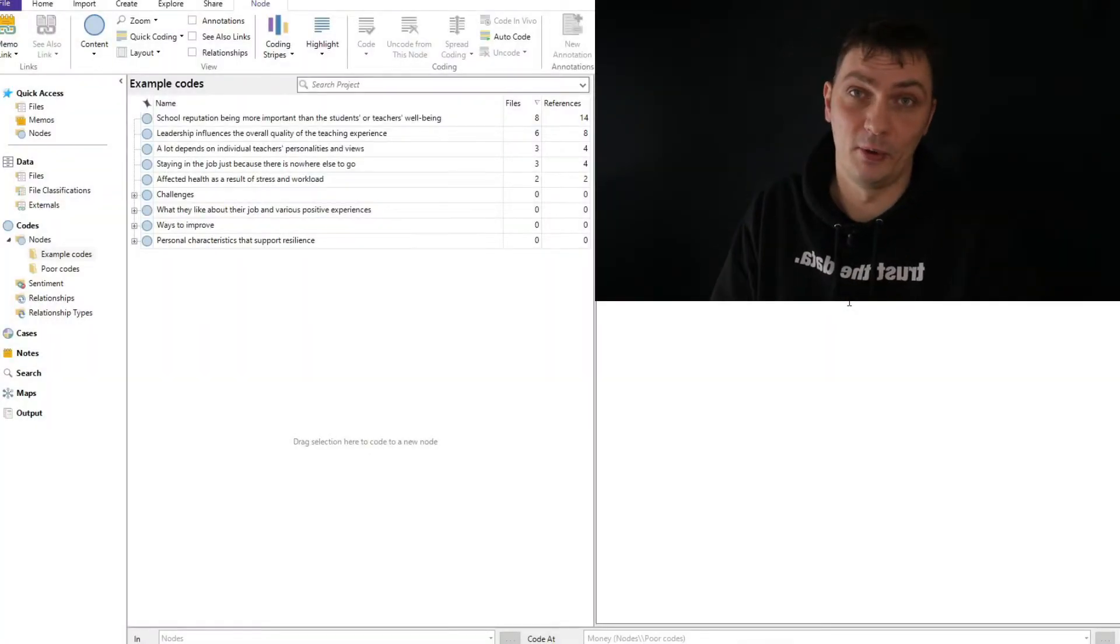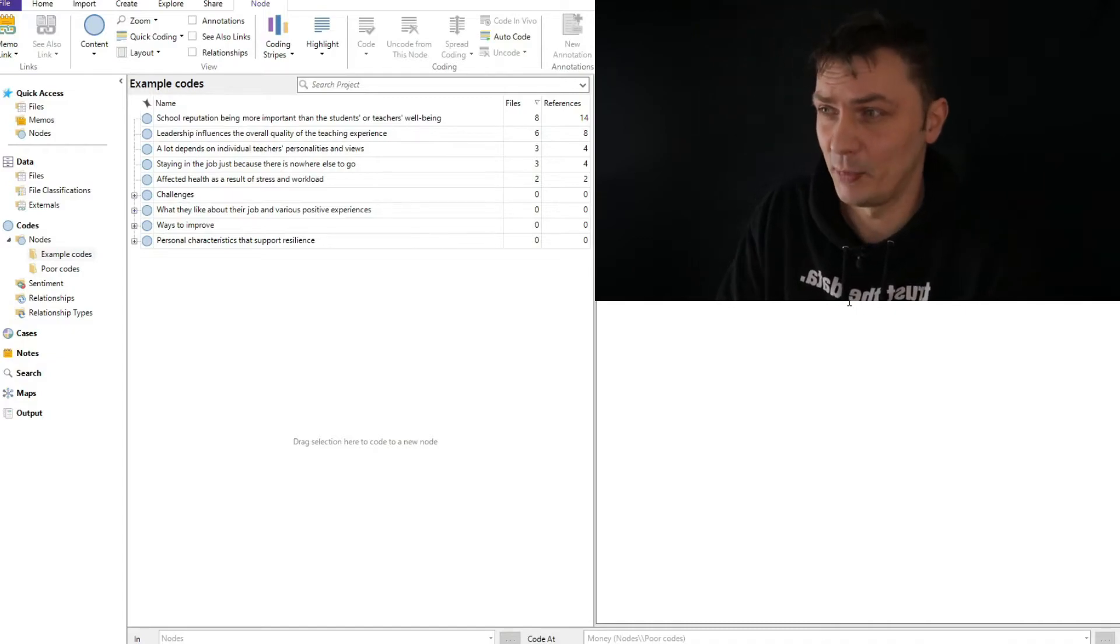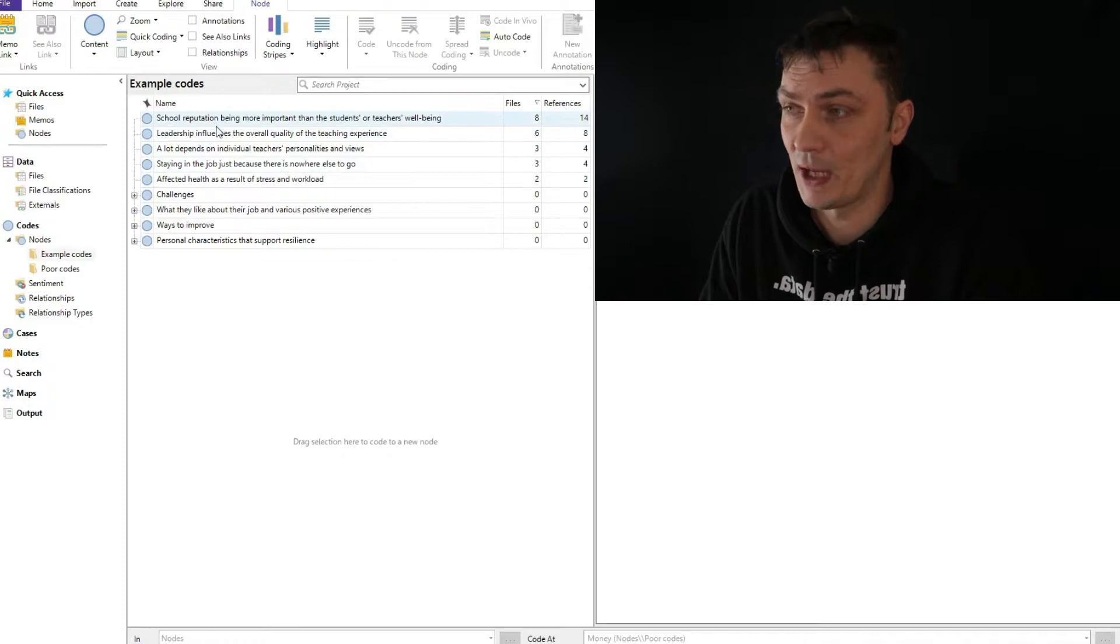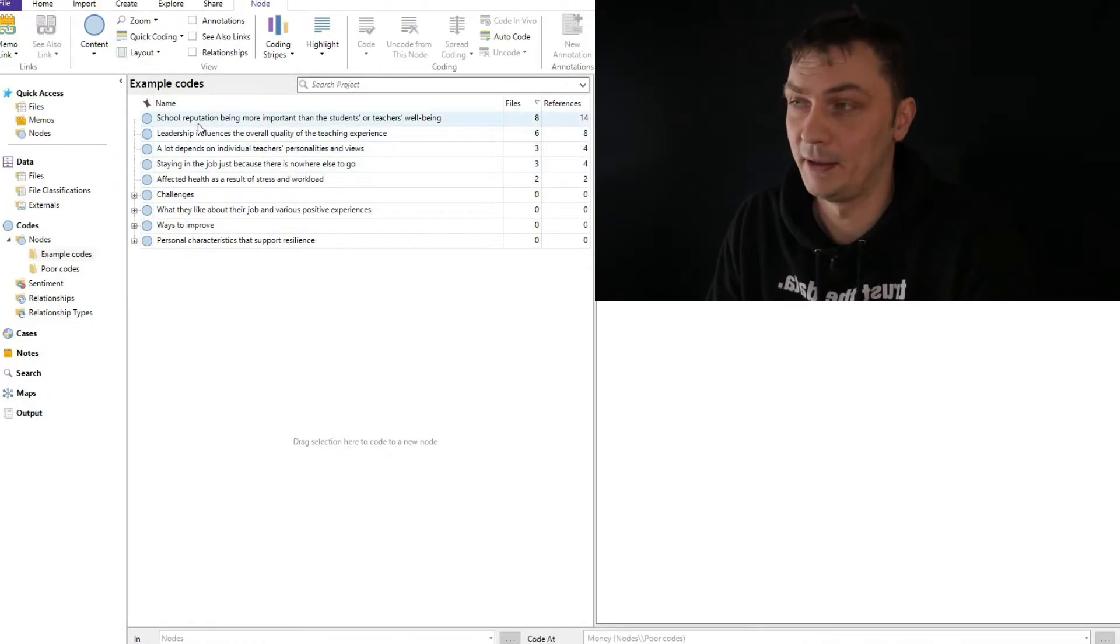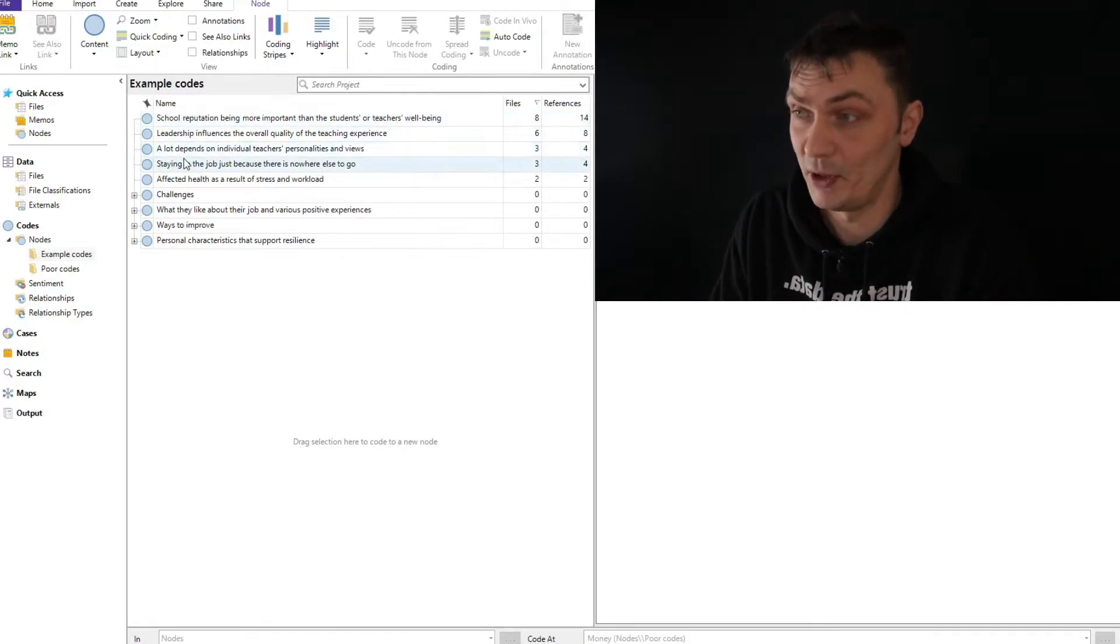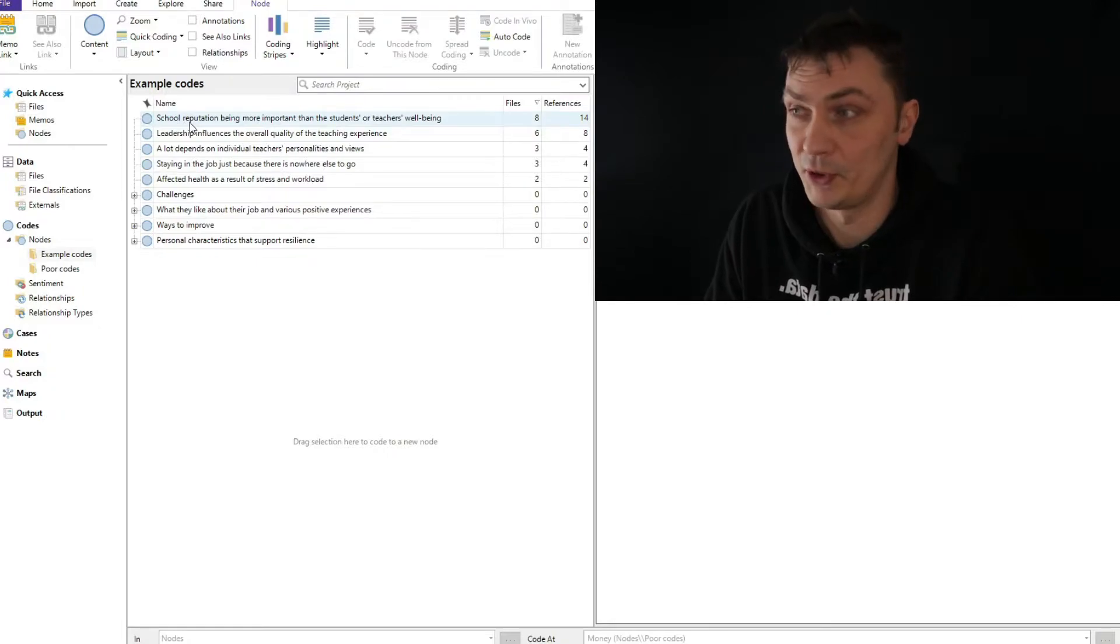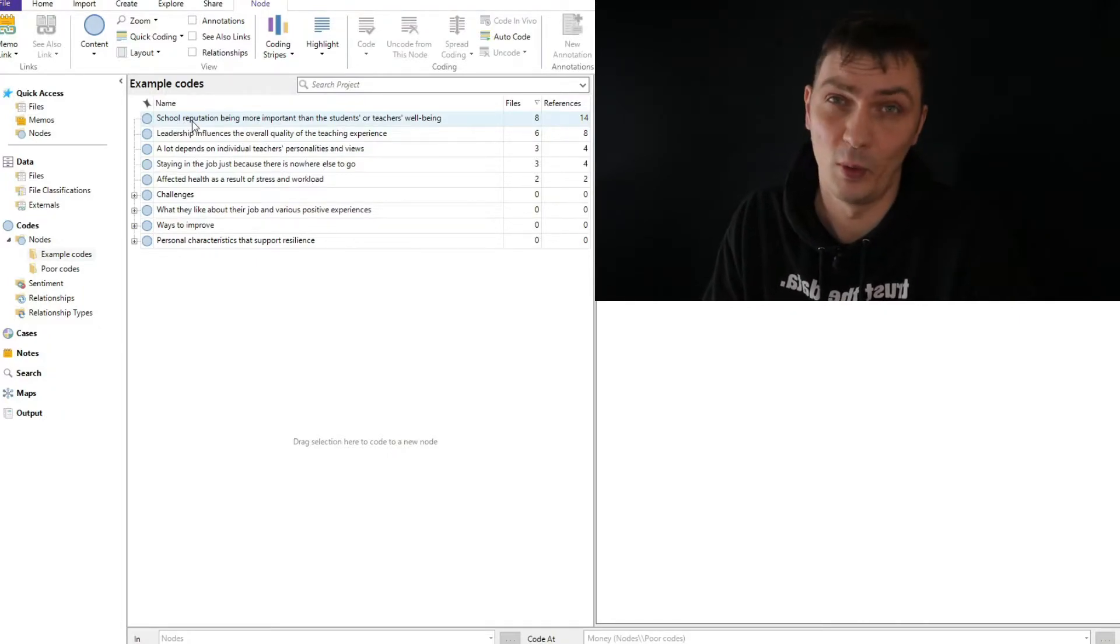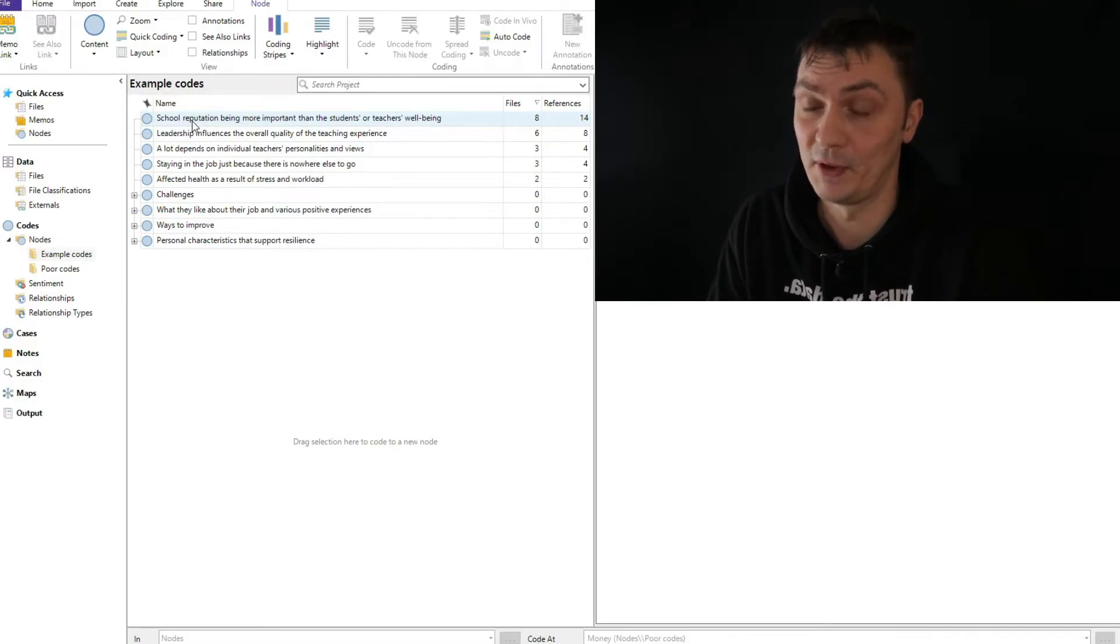Instead, as I often say, your codes should almost be like little summaries of what somebody said. Therefore they should be really descriptive. So now I want to show you an example from the dataset that I'm using. It's a sample dataset that I use for presentations, and you can see some example codes here. You can see that they are, in fact, descriptive. It's data about teachers' experiences.